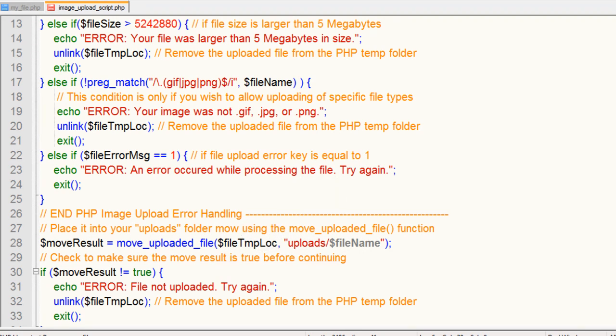In the next lesson we're going to jump right on resizing because that's probably the most popular thing that a webmaster would want to know how to do when they begin with PHP scripting, learning how to make somebody's huge image that they're uploading nice and small and manageable for the website.